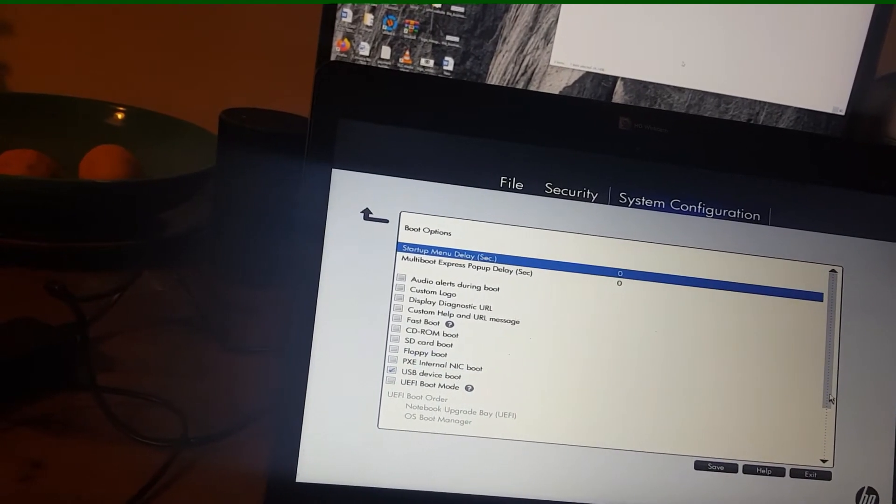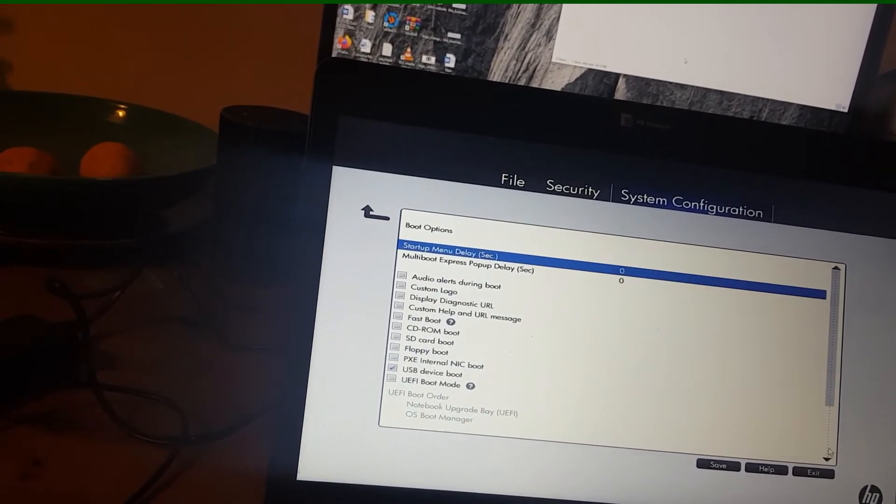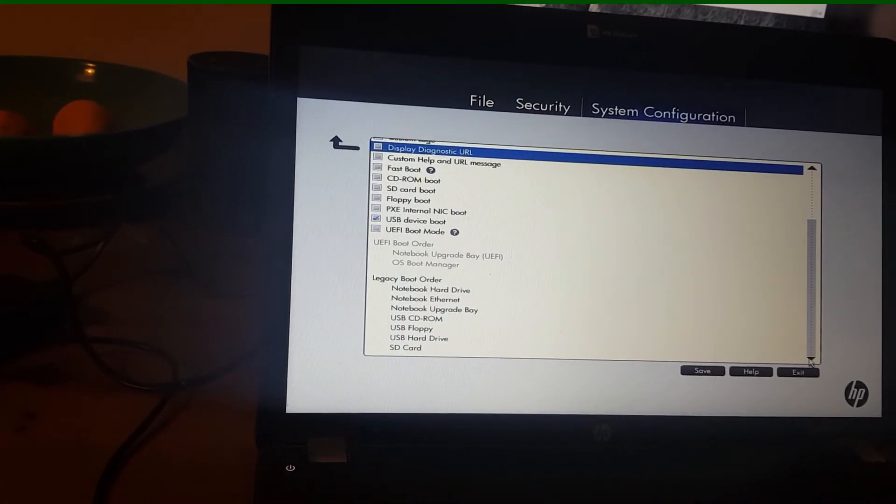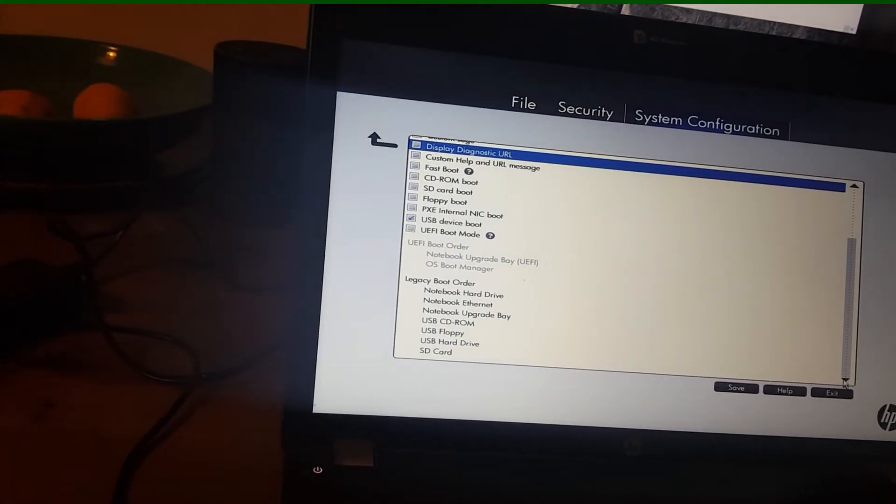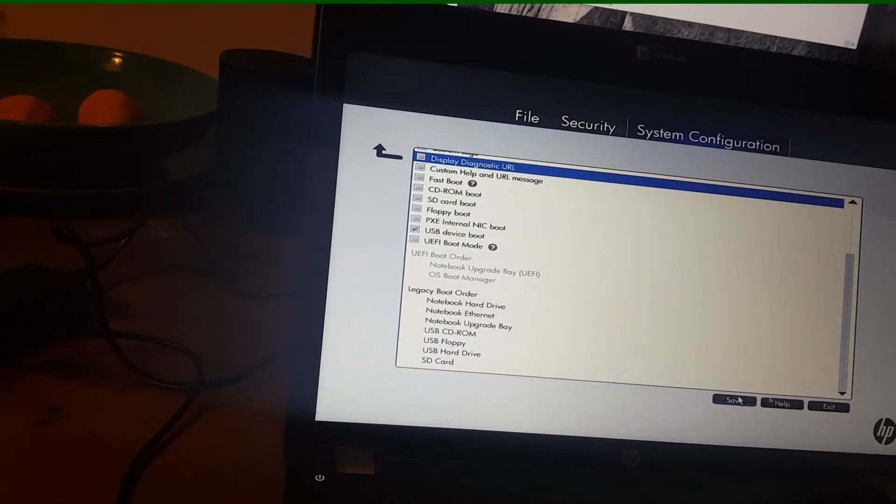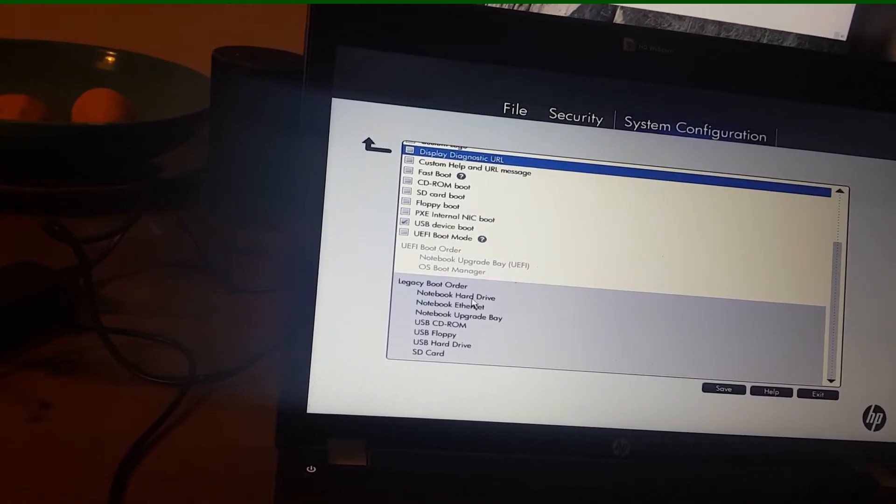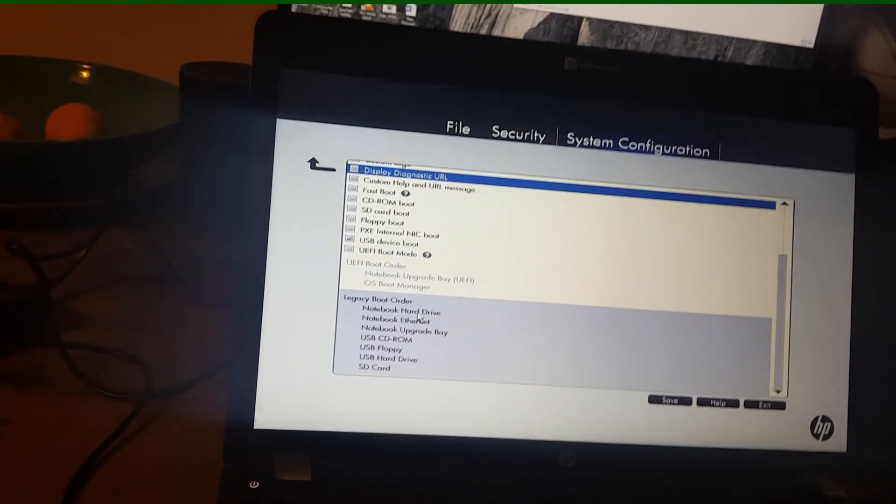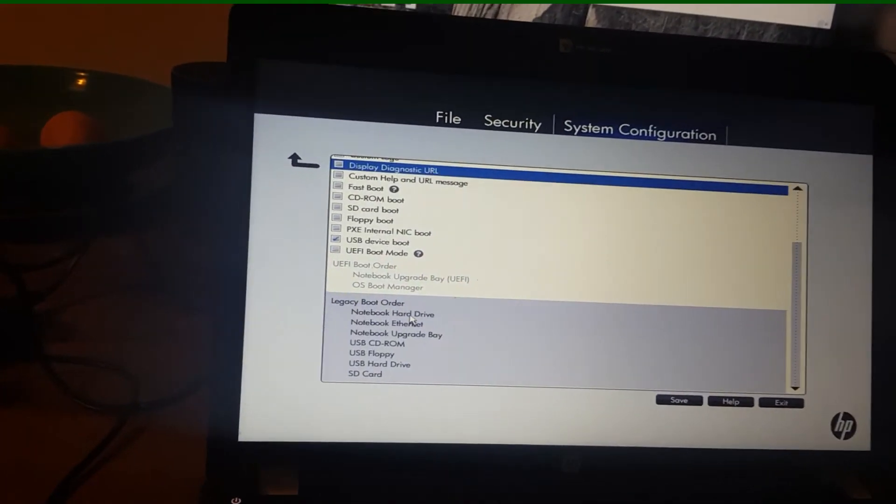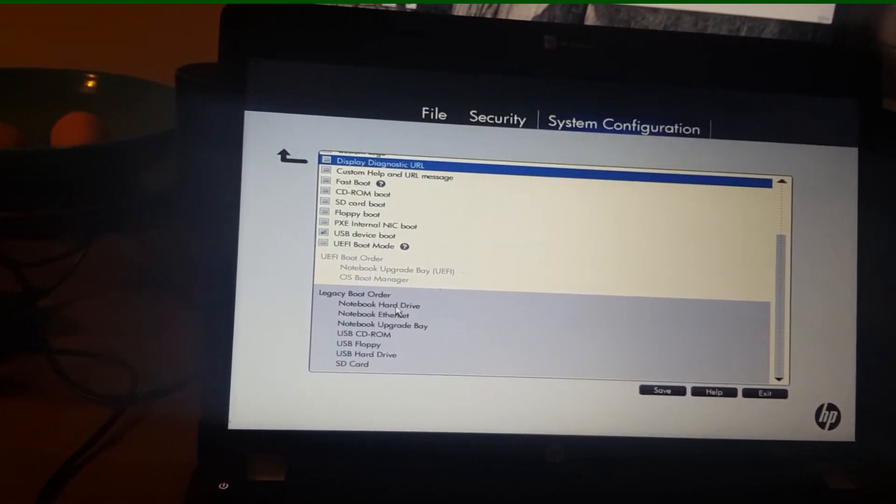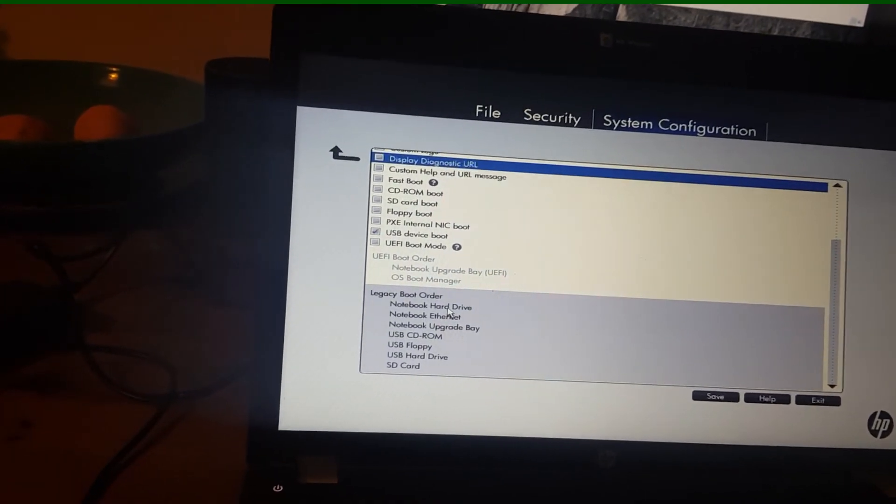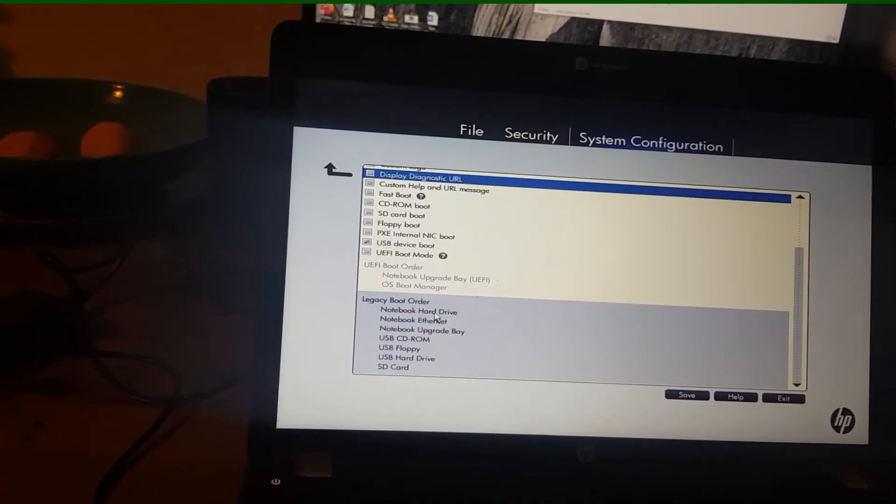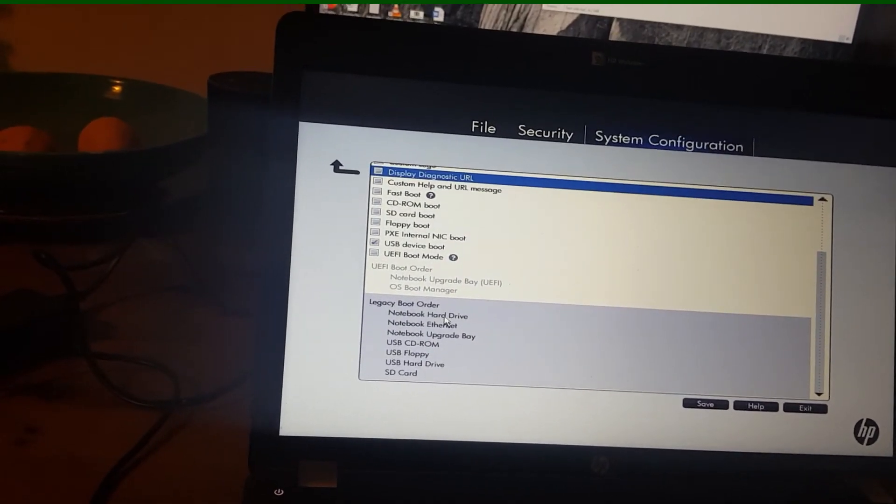What we want is legacy boot. So if we come down here a bit, because it's unticked, we have legacy boot. And as you can see here, the hard drive is the first boot. So what you need to do is to go into the BIOS, and then go into the boot configurations, and then what you want to do is click on legacy boot, as opposed to UEFI.